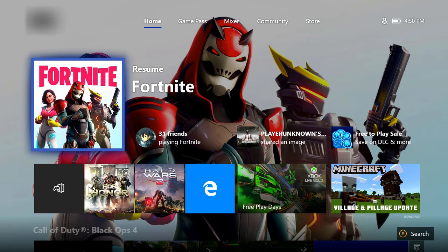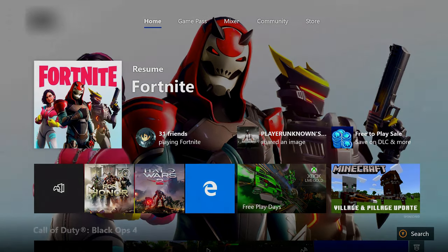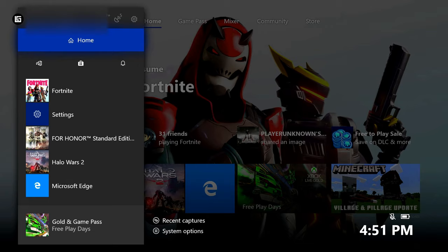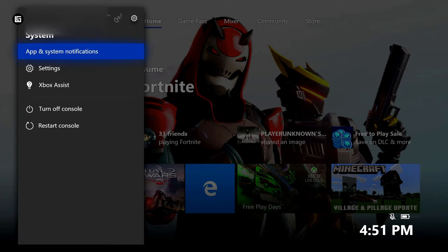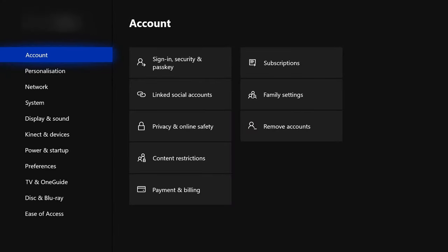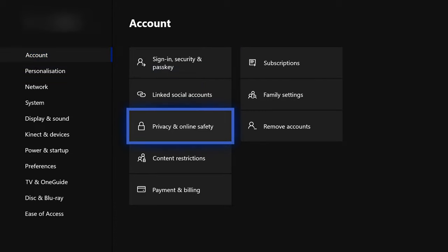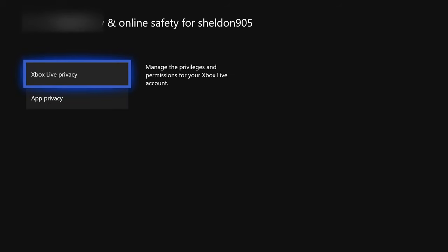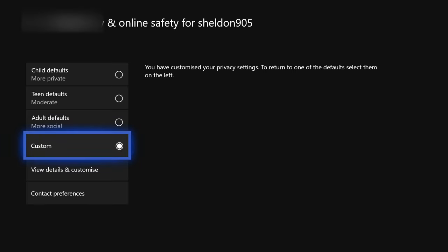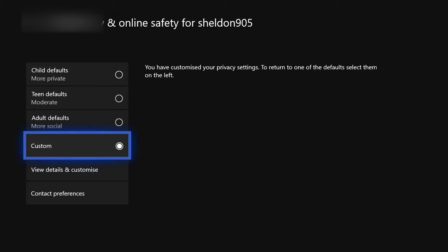The first thing you're going to want to do is load up your Xbox and go to your settings. Do that by clicking the middle button or the Xbox icon on your controller, then triple tapping three times right on the D-pad. Go to settings, click on settings, then go to account, and from there go to privacy and online safety.